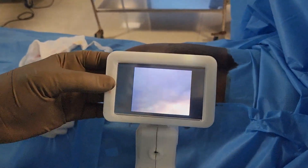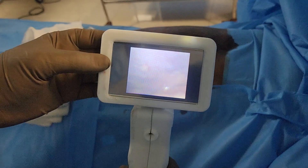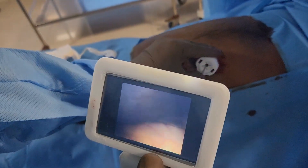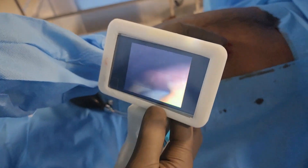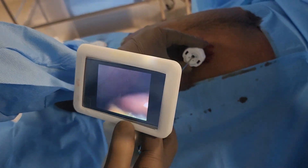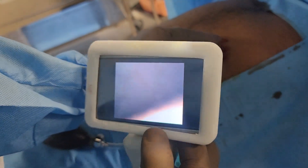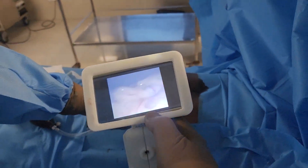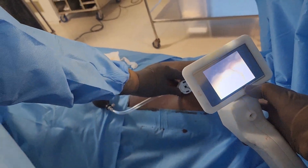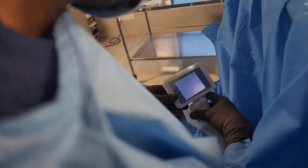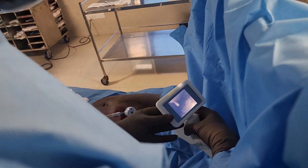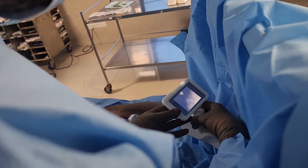We are inside the peritoneal cavity and we are able to see the peritoneum and the omentum, the liver, gallbladder, and the surface of the liver. Then I will go towards the pelvis. I am able to visualize the pelvic organs and the pelvis.